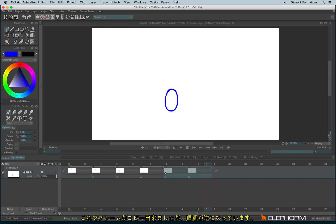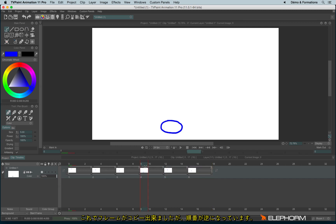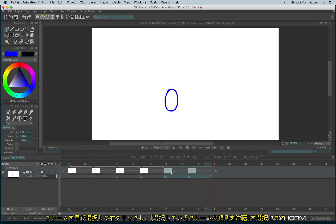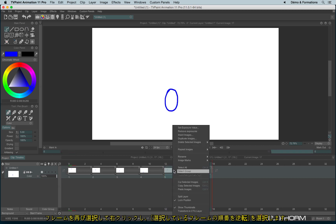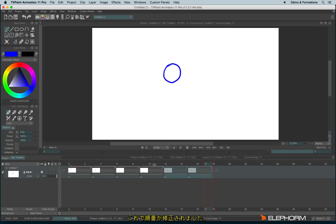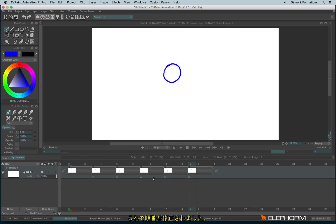Now I have copied the instances, but with this animation they are not in the right order. So I will select them again and make a right-click to use 'reverse selected images.' And now they are in the correct order.